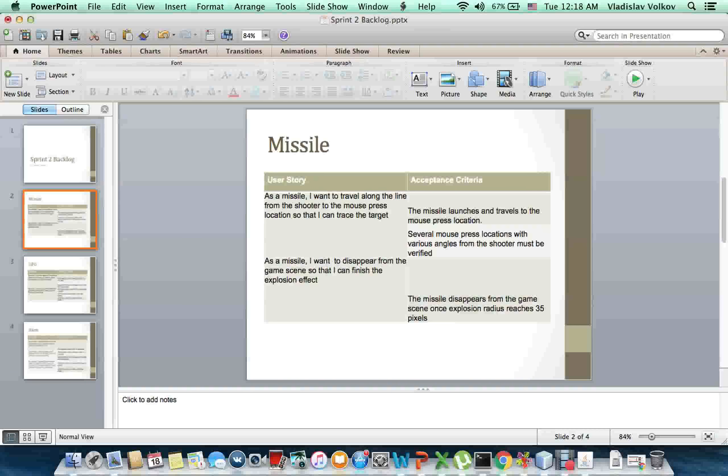The missile launches and travels to the mouse press location. Several mouse press locations with various angles from the shooter must be verified.